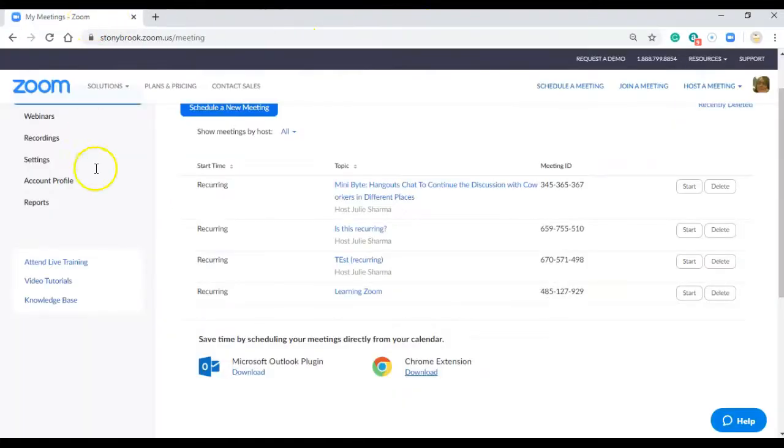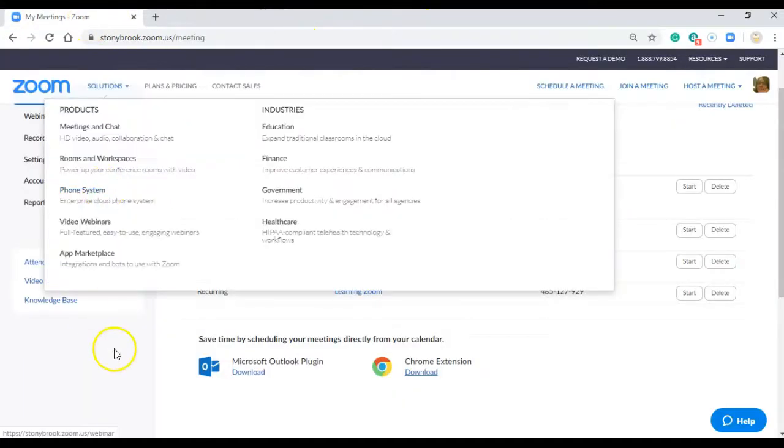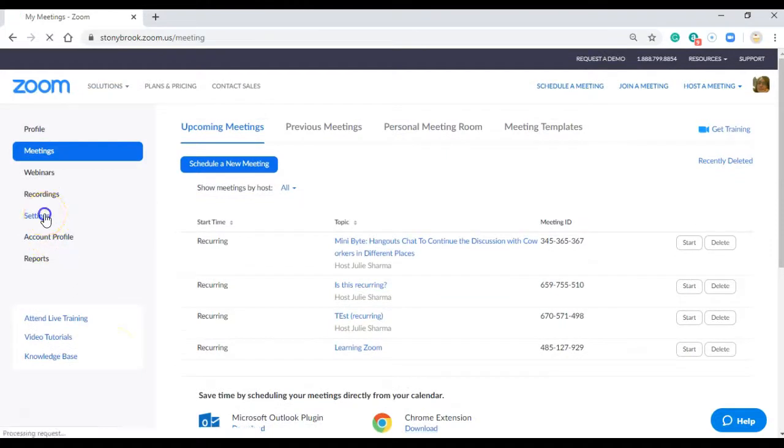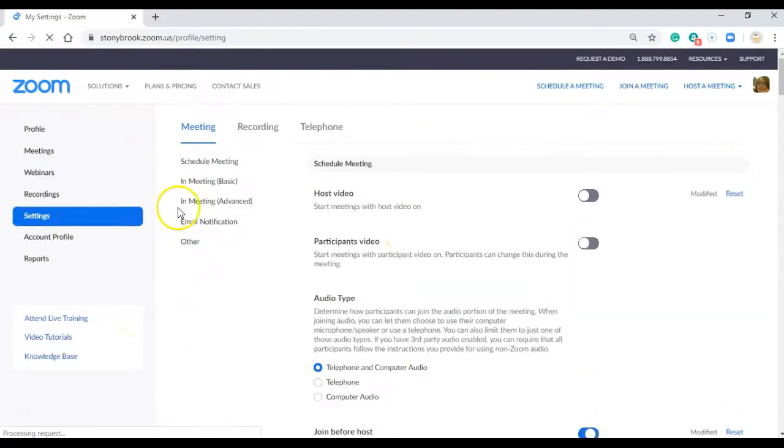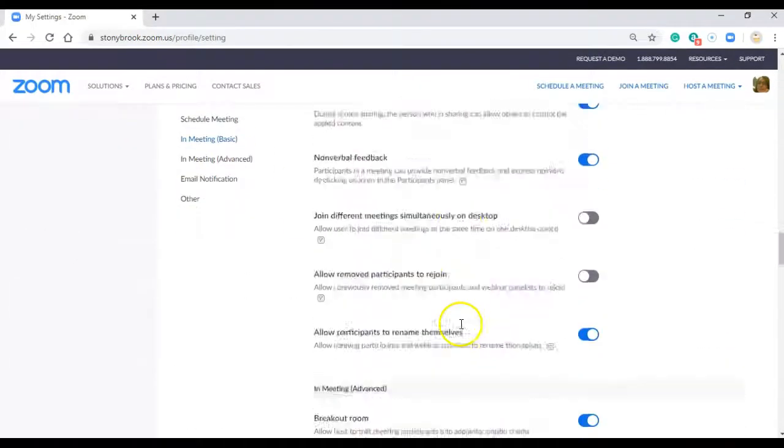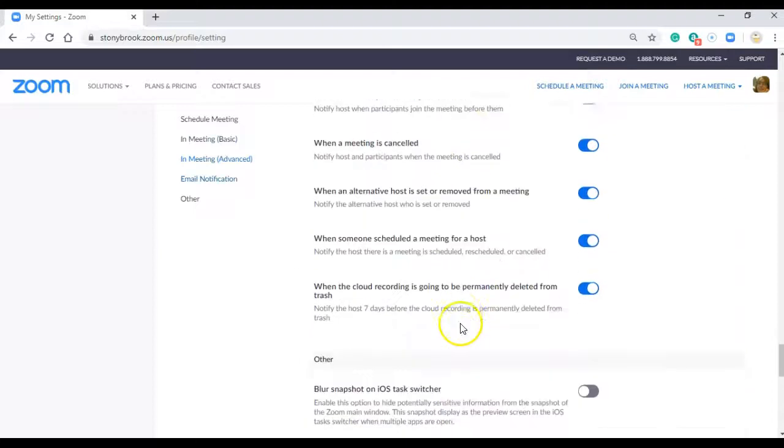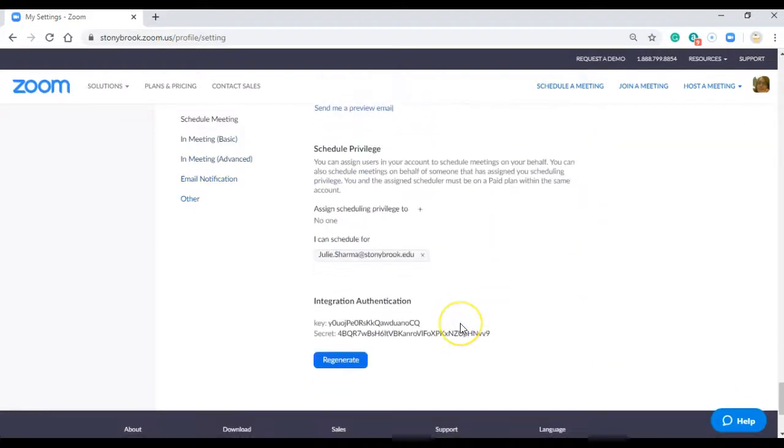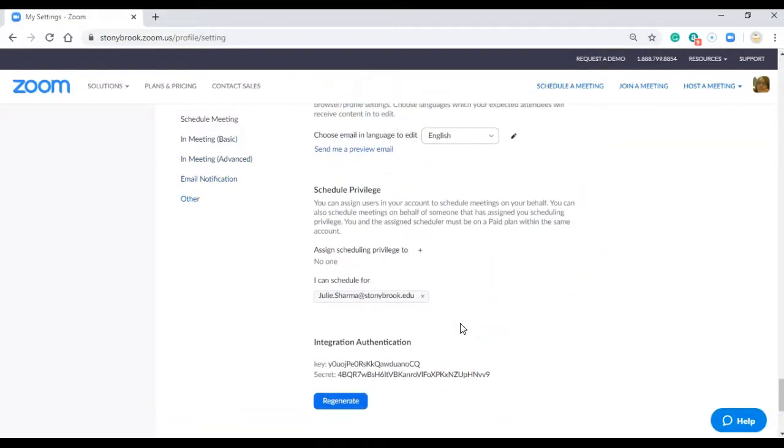In my meetings, click on settings and then scroll all the way down to see who you can schedule for. It looks like here, I can schedule for Julie Sharma.